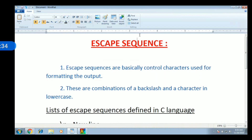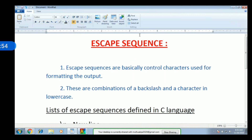The Escape Sequence is a backslash followed by a character. If we print off the backslash, we will print a small letter. If we print off the backslash, we will print the escape sequences.